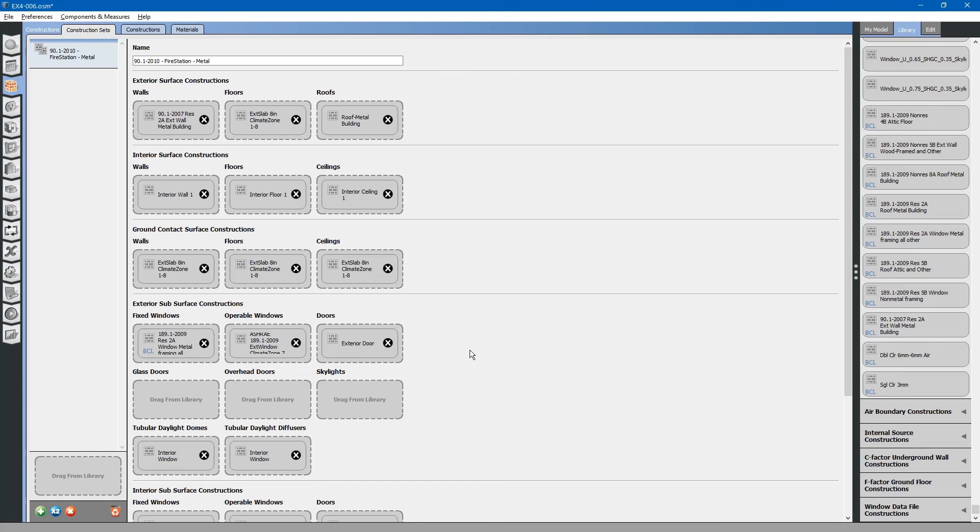That is constructions, construction sets, and materials.